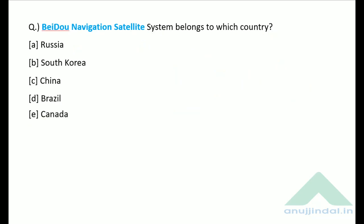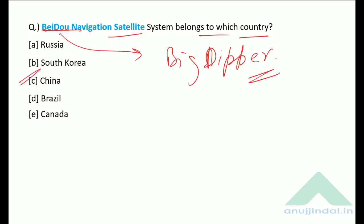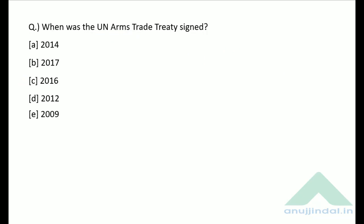The BeiDou navigation satellite belongs to which country? BeiDou in English means 'Big Dipper' and it is a navigation satellite of China — option C is the correct answer.